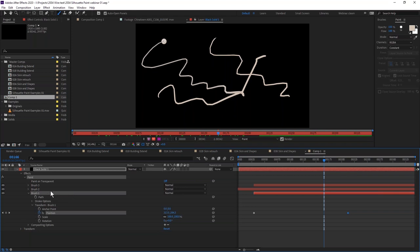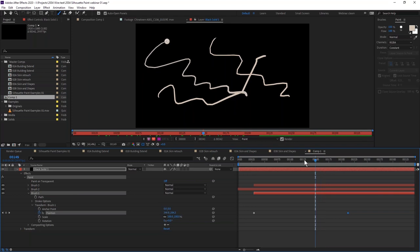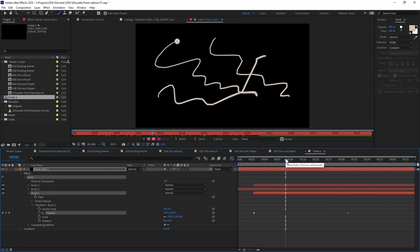One of the issues with vector paint is that as soon as you start to build up lots of strokes, every frame you go to you have to render down all of those strokes. If you've only got a few strokes that's not a big deal, but once you start getting into the tens, hundreds, or thousands of strokes for bigger shots, you can really start to feel your system grinding to a halt.